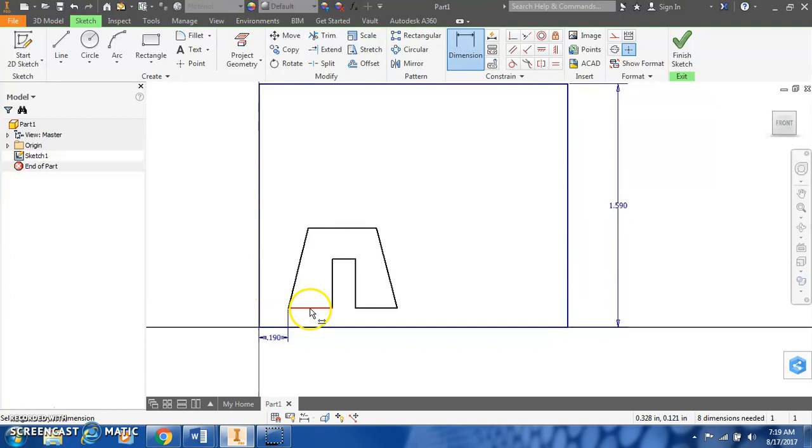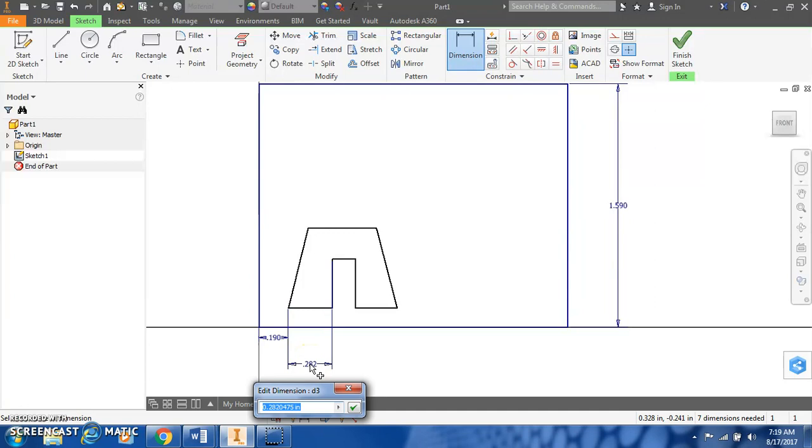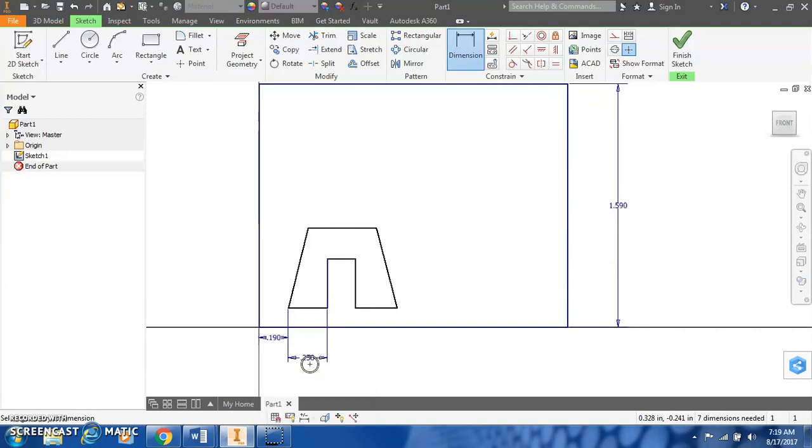So this bottom left leg would be 0.44 minus 0.19. We can either do the math ourselves or get Inventor to calculate it for us. It's 0.25.